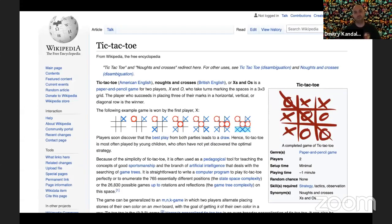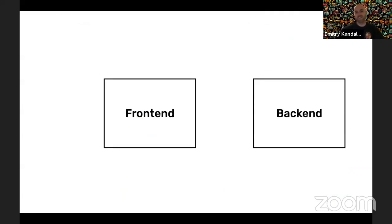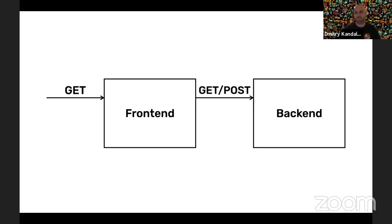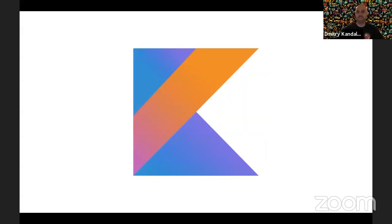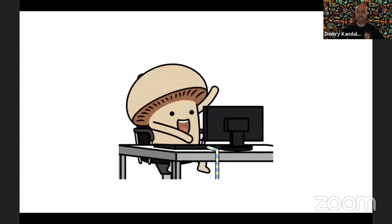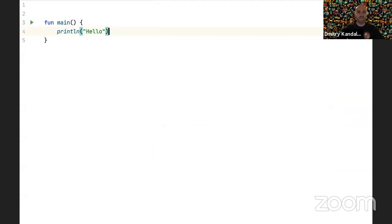To demonstrate, I'll use the problem of implementing a simple tic-tac-toe board — something like a physical board but on a web page. It's a single-page app you can play on one computer. The overall architecture will have two components: a frontend and a backend, both in Kotlin. The browser sends a GET request to the frontend, the frontend forwards it to the backend, the backend sends back JSON, and the frontend renders it and sends it back to the browser.